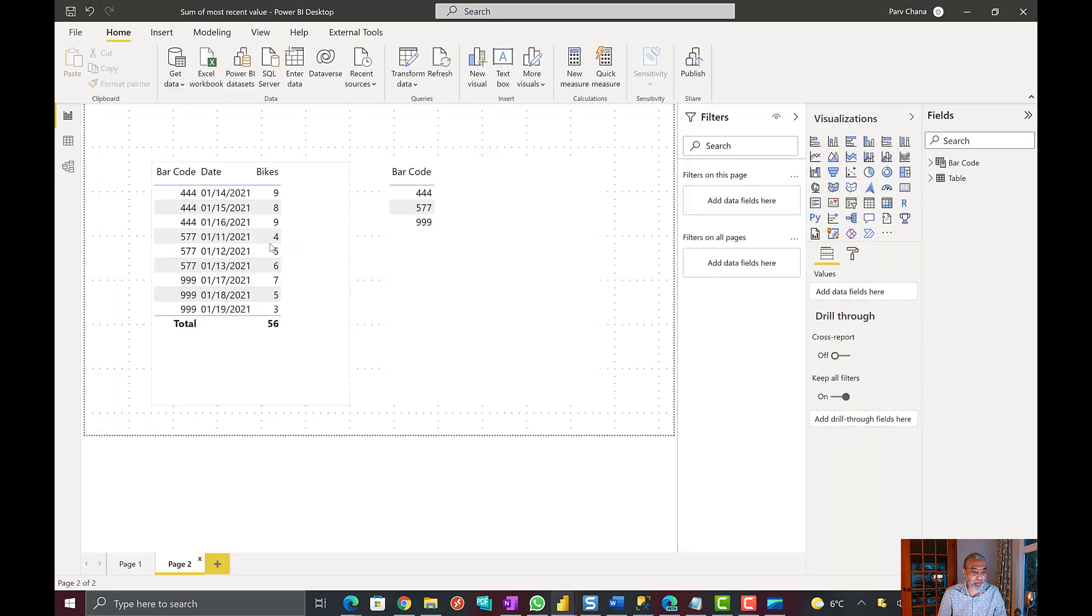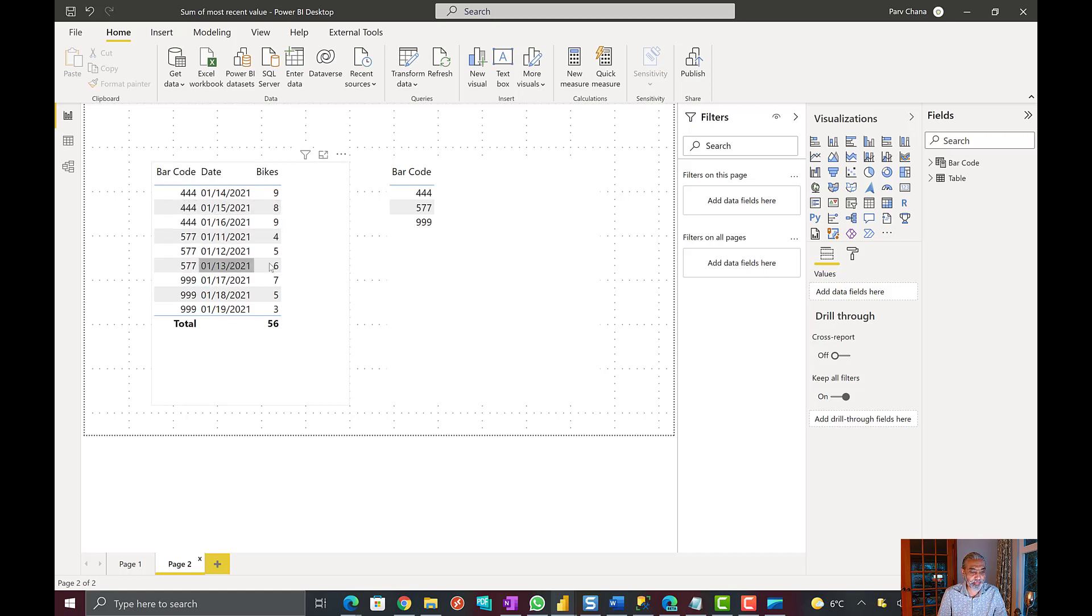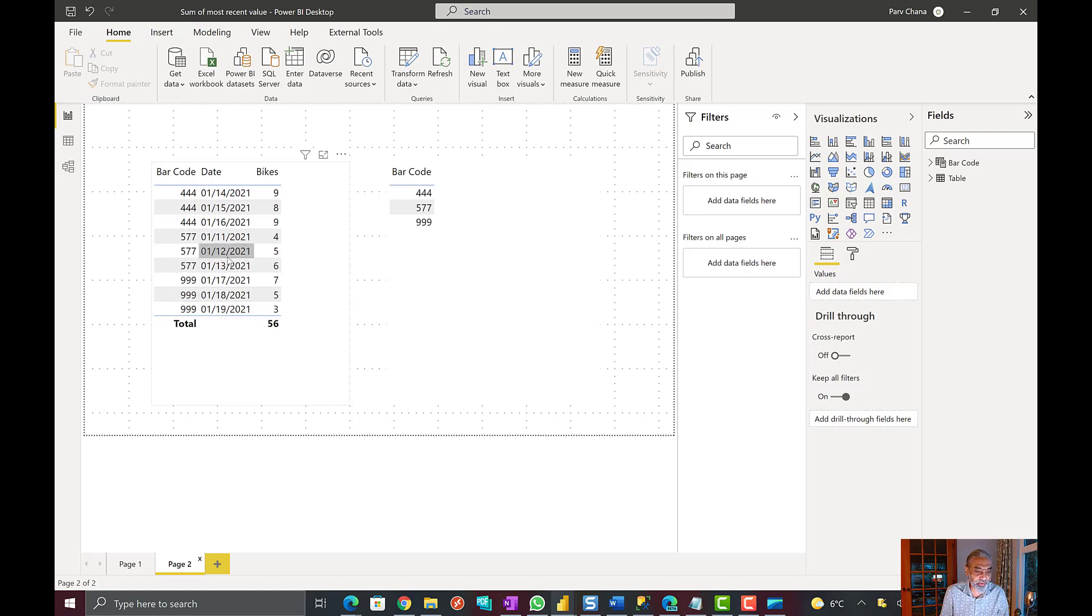Let's get to Power BI. So here I have some dummy data I created 444. I changed some numbers here just to make sure that it works out well.